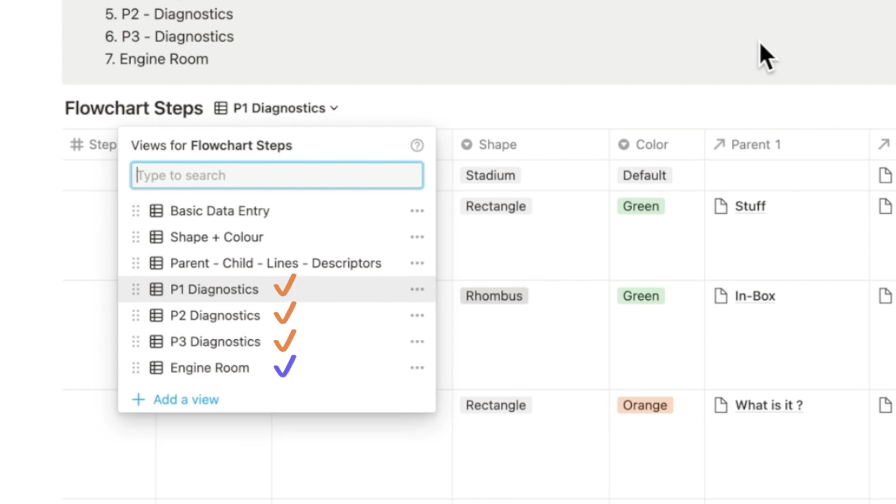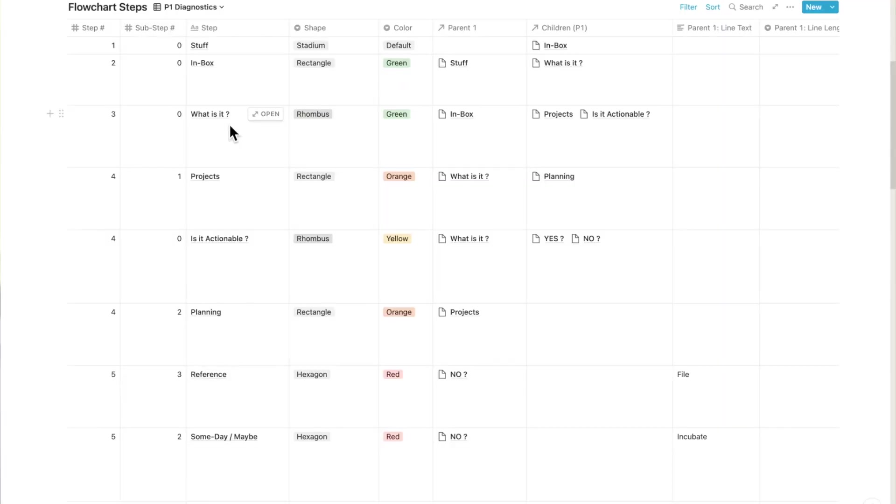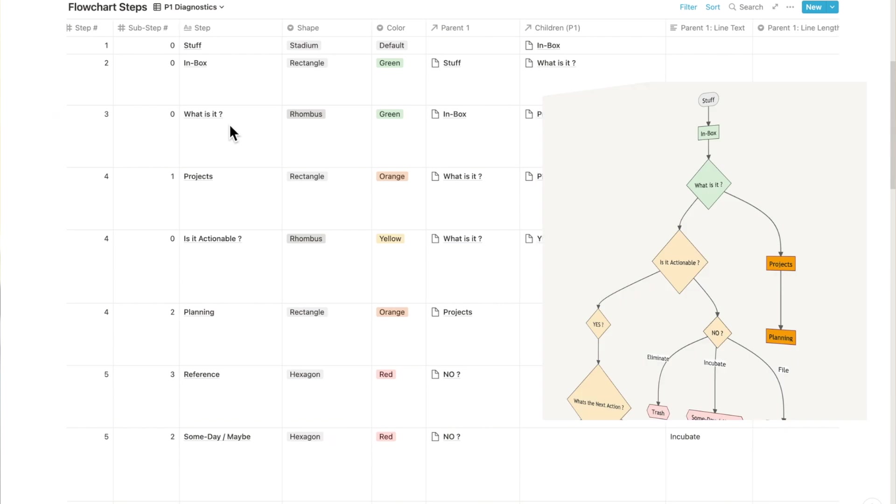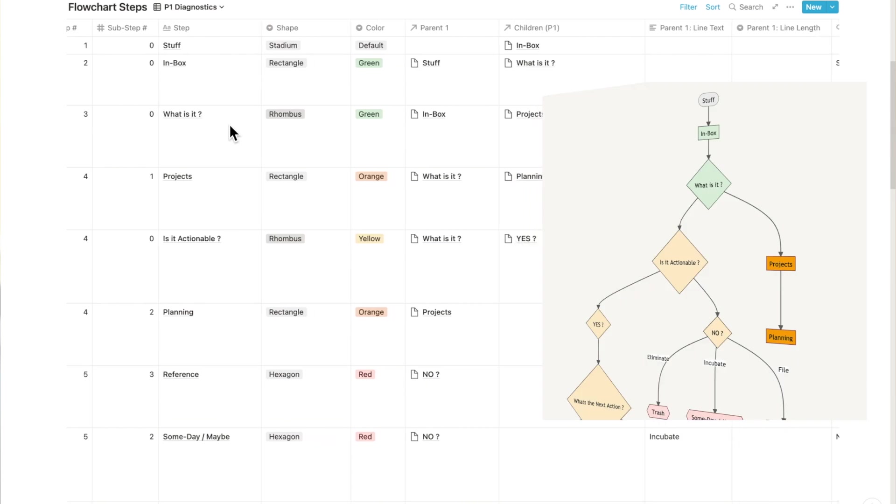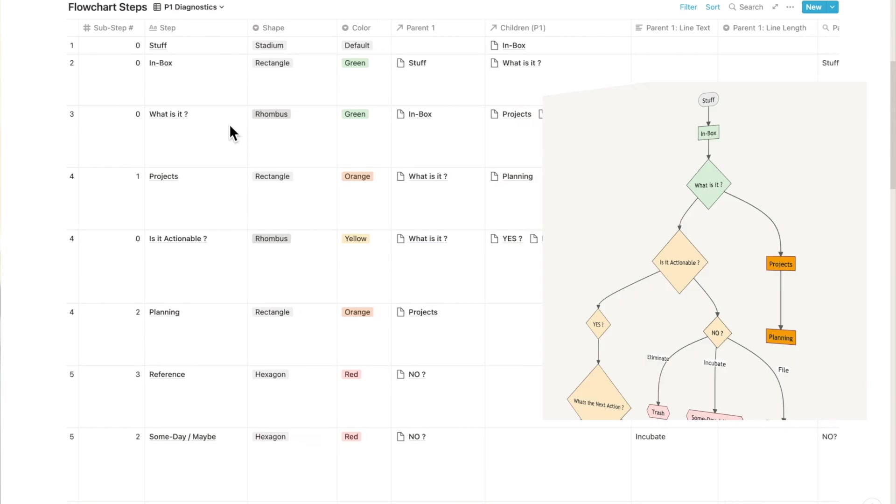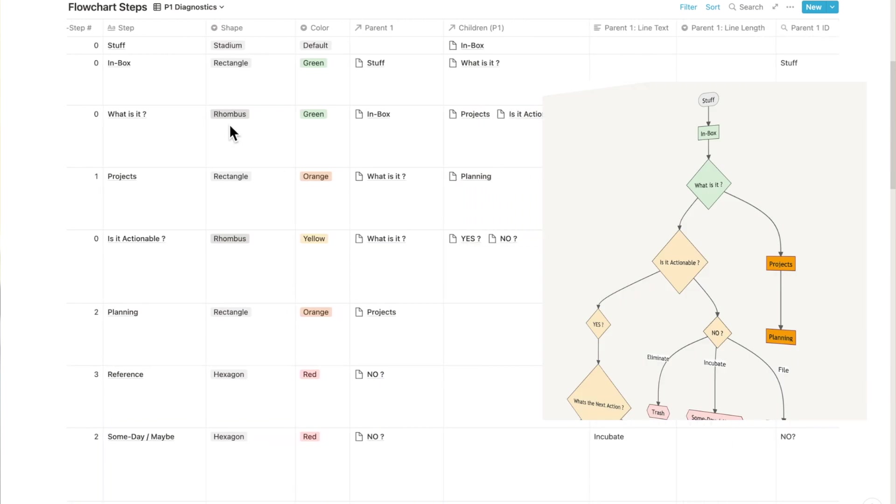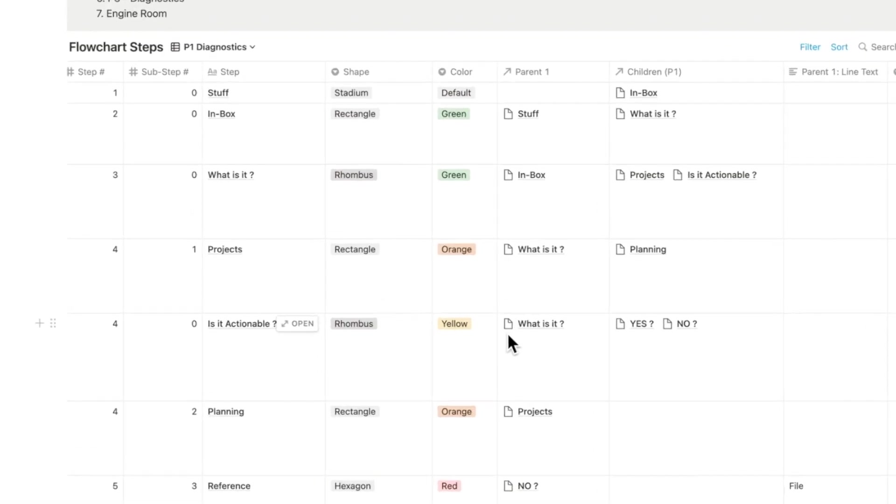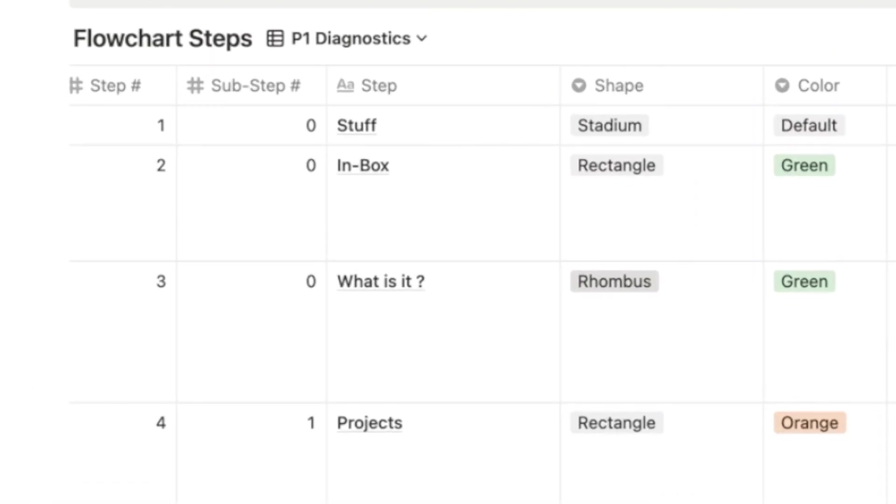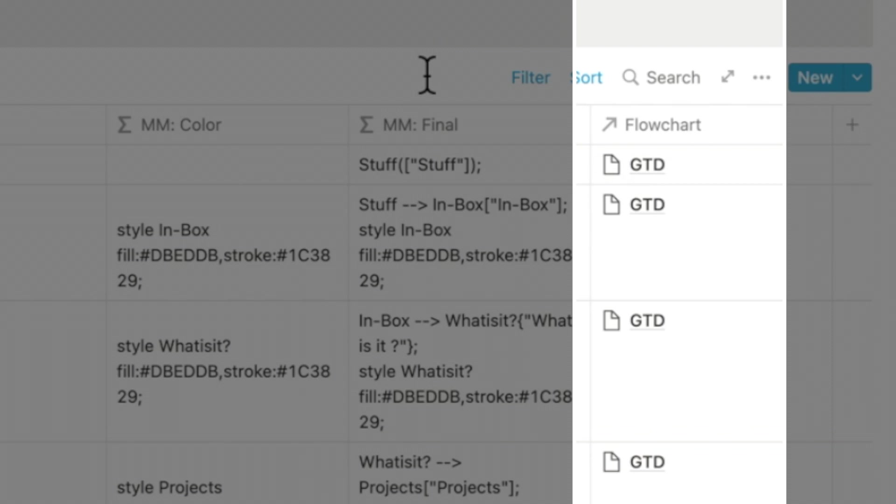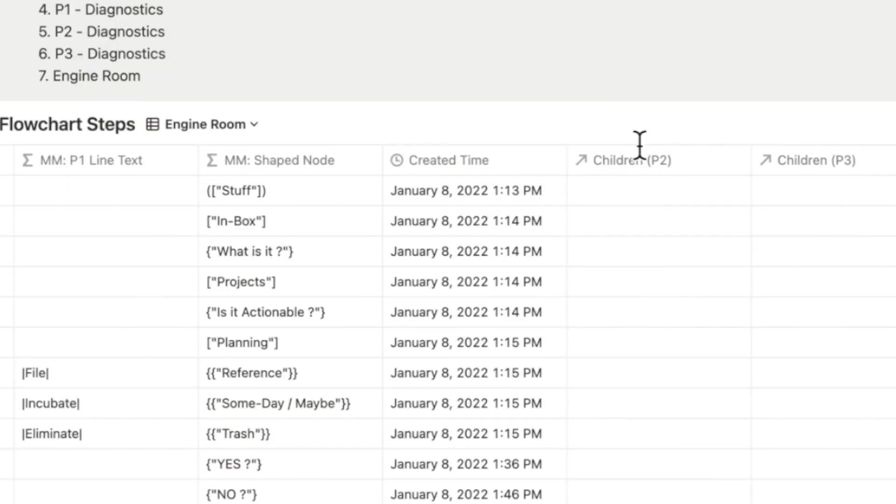After you filter the flowchart name, you start adding the steps and the sub-steps into the steps. The steps and the sub-steps number allow you to keep the hierarchy really neat. Because you've set a filter to a certain type of flowchart, the flowchart relation is auto-populated. The created time is auto-populated as well. This is pretty useful when you want to reconcile a particular record or a flowchart.